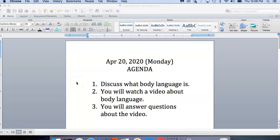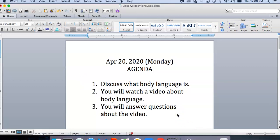Good morning, today is April 20th, 2020, Monday. We will discuss what body language is and you will watch a video about body language and answer questions about the video. We were supposed to do this on Friday, but I decided to move all of this to today so that you are not doing too many things.